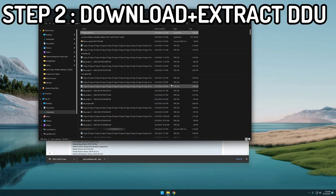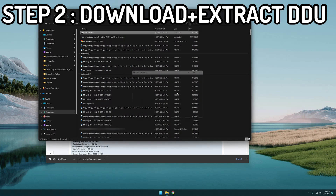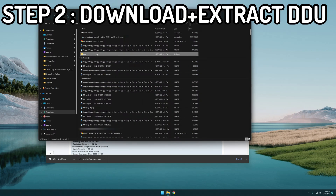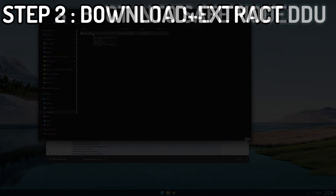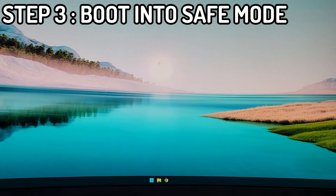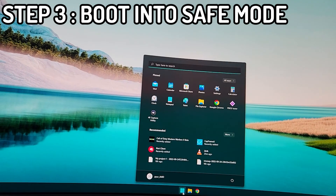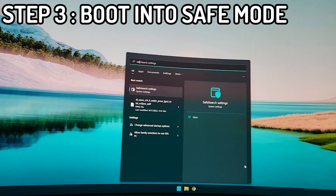I've downloaded it. I'm going to open and extract the contents into my downloads folder. There it is, and I'm just going to keep a note of that. I'm going to record this part by hand because when it goes into safe mode I won't have a way to record it.